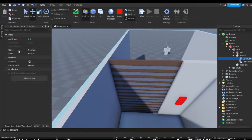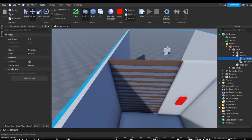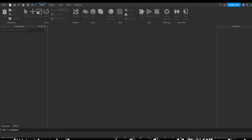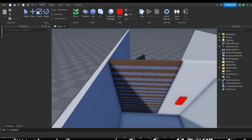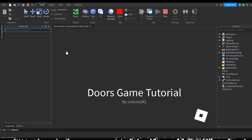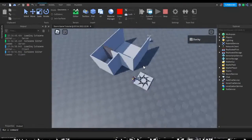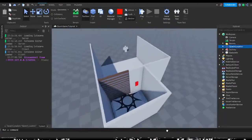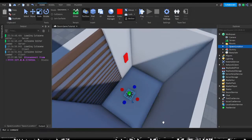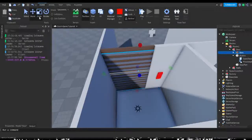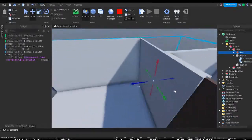Always make sure to publish your game after doing something significant — I'm going to publish this as 'Doors Game Tutorial.' Save or publish every time you make something notable, in case it crashes. Now let's hit play and test it. I need to move the spawn point inside the room. The door tweened open smoothly. I'll move the spawn point inside and make it smaller. Now we have to make it tween the bars as well — we want the bars to open the opposite way from the door.